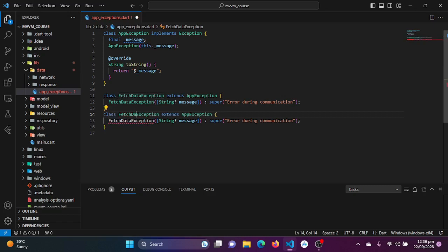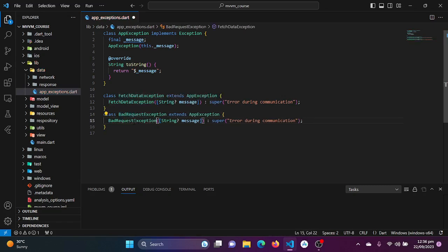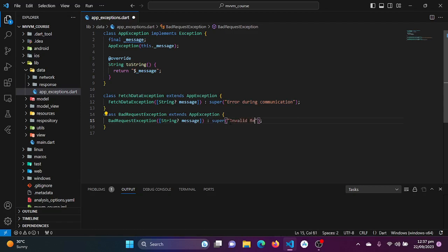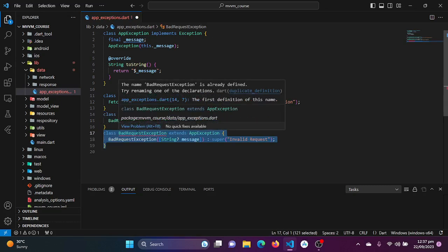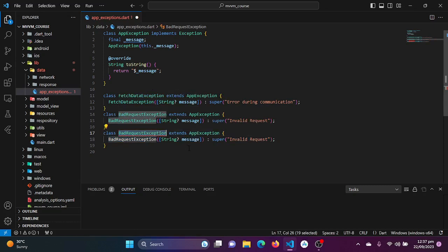Now let's create a BadRequestException class. I'll copy and rename it, and change the message to 'Invalid request'. We now have another custom exception class for bad requests.